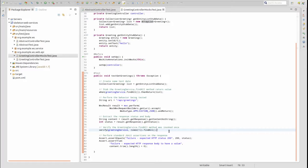We use the Spring test framework to build a mock HTTP request for the greeting controller, then send the request and extract the contents of the response for assertions. Let's focus on the verify method. The Mockito verify method is used to perform assertions on mocked objects. In this instance, we're verifying the findAll method on the greeting service has been invoked one time. We expect the greeting controller's getGreetings method to invoke the greeting service's findAll method one time to retrieve a collection of greeting objects.